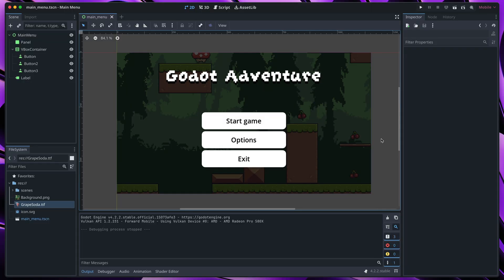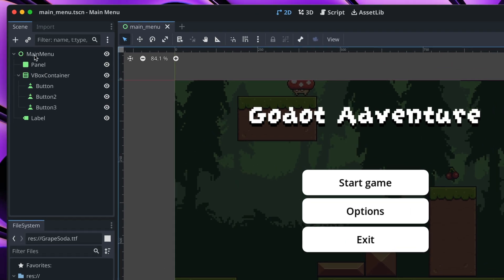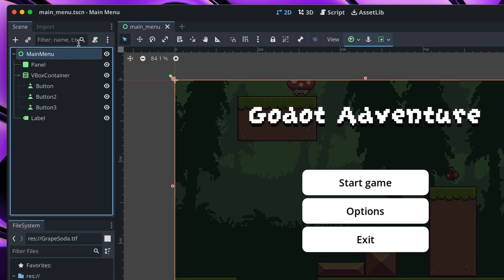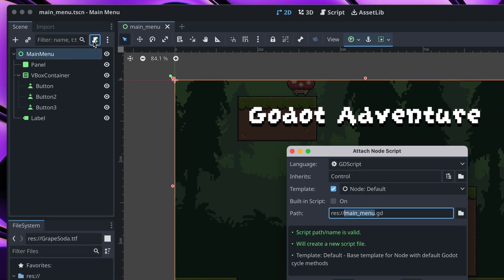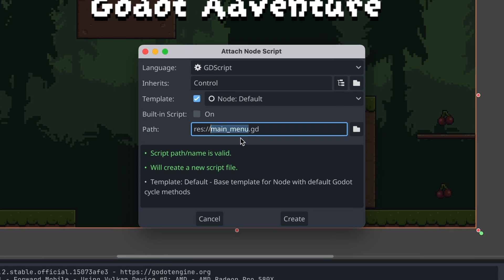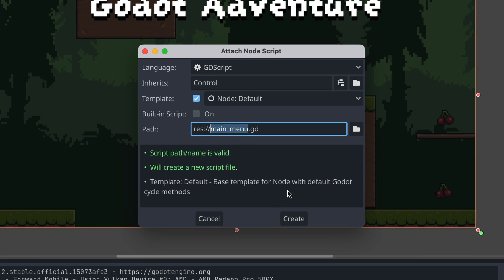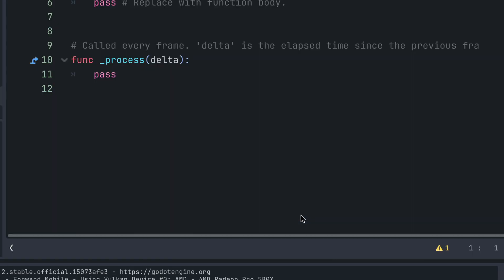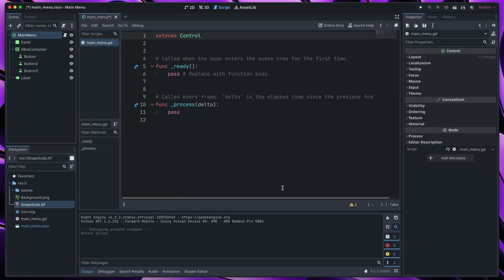Finally, before we go, I would like to quickly make some of the buttons interactable. First, we need to create a script. Click on the main menu node and click add script. I will keep the default. Create.